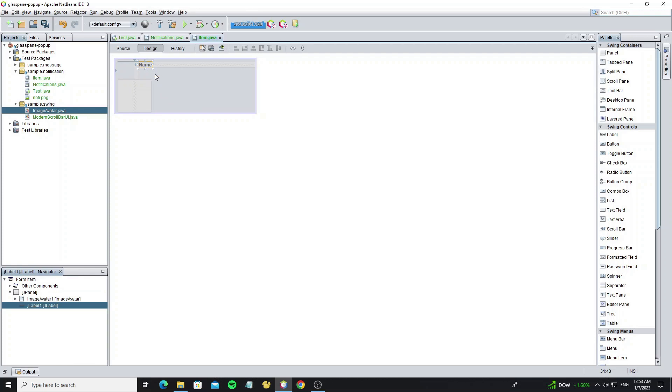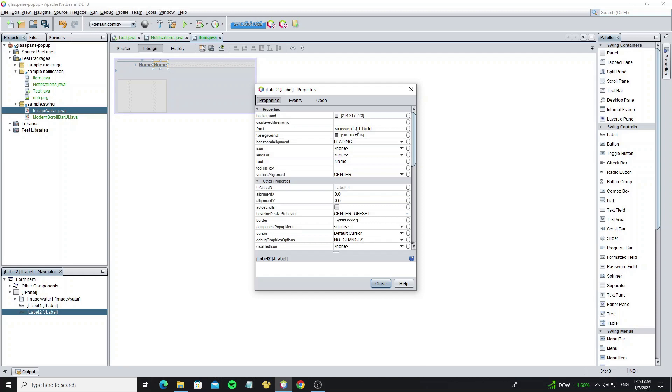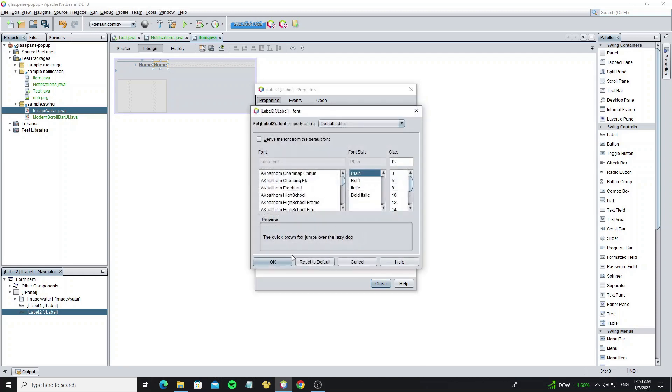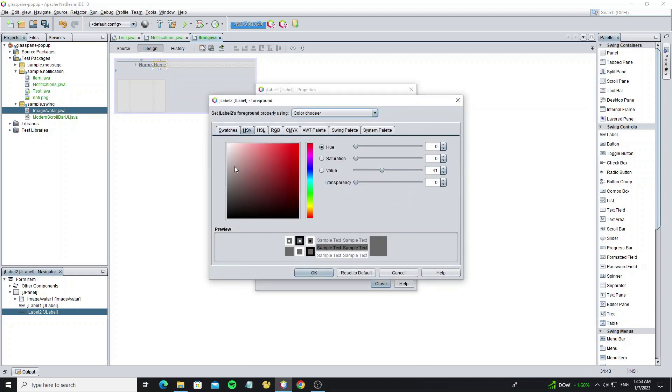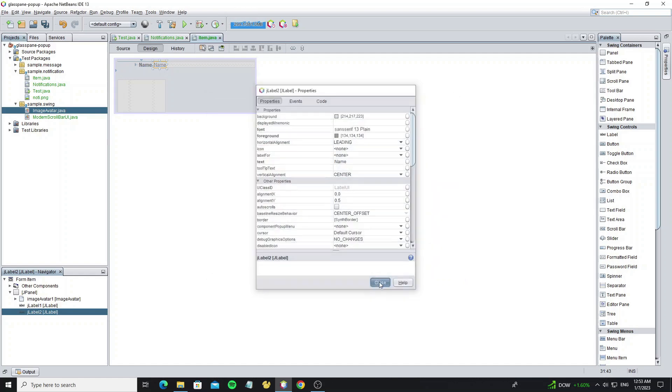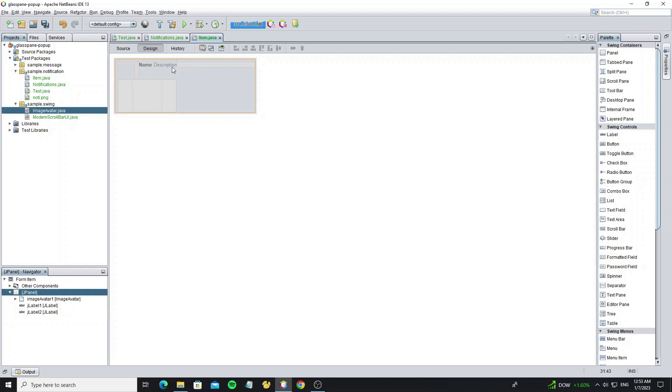Now copy this label for the label description and change the font and foreground color. And one more label is label time.